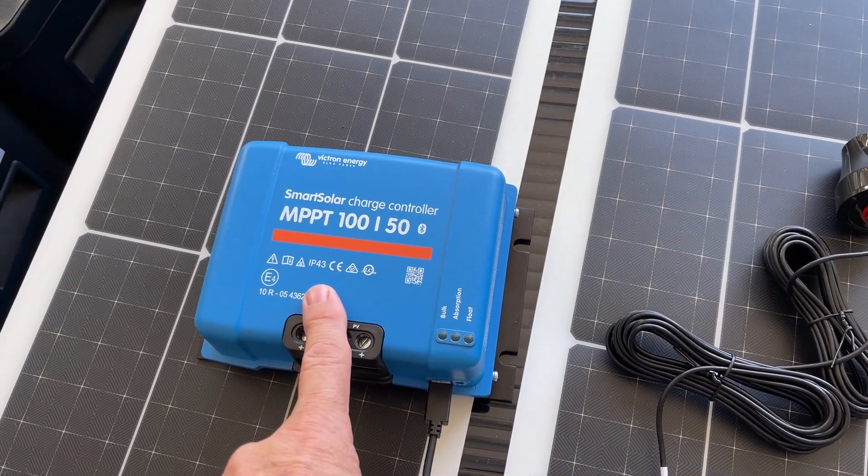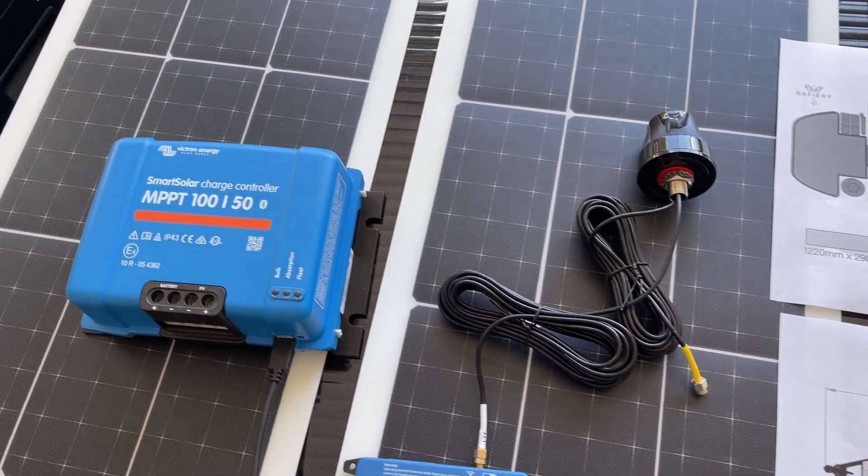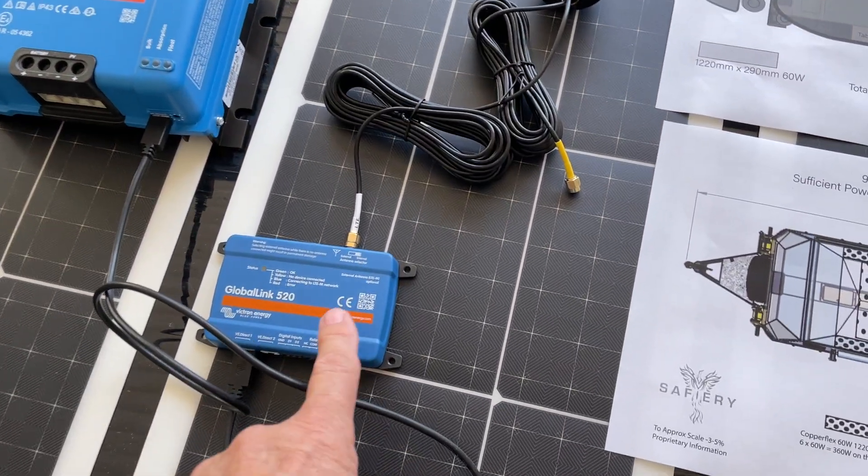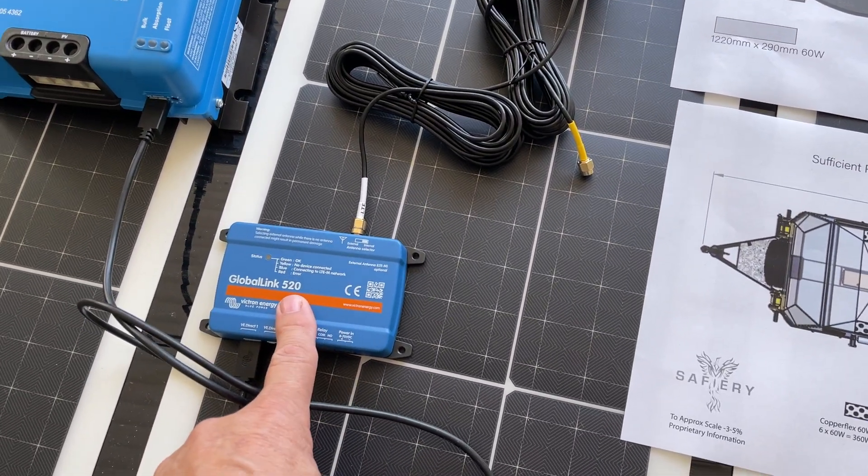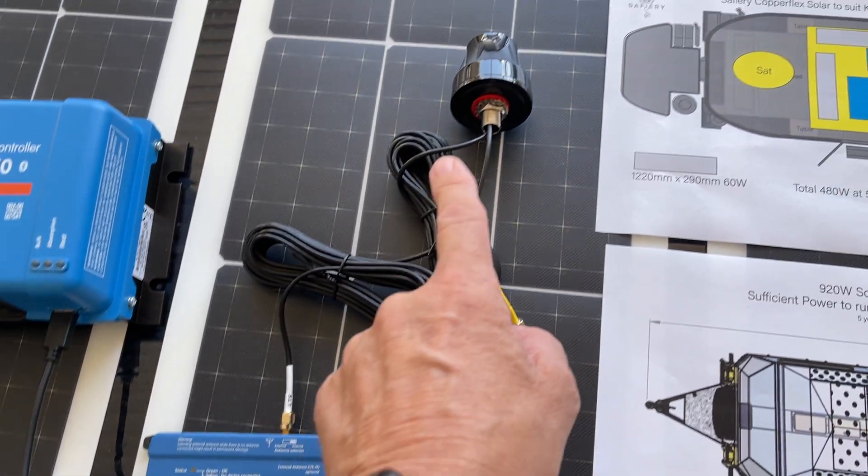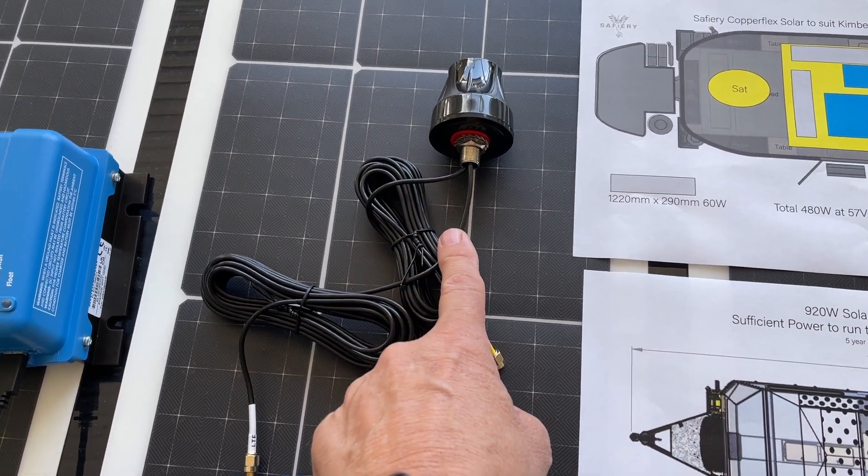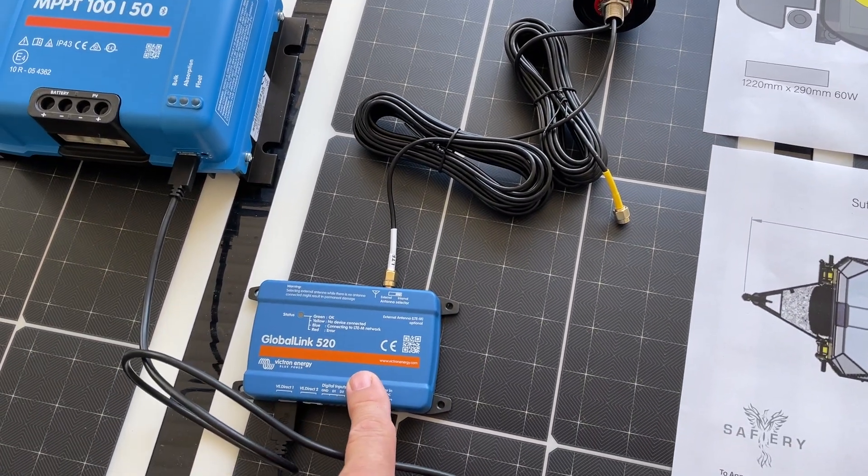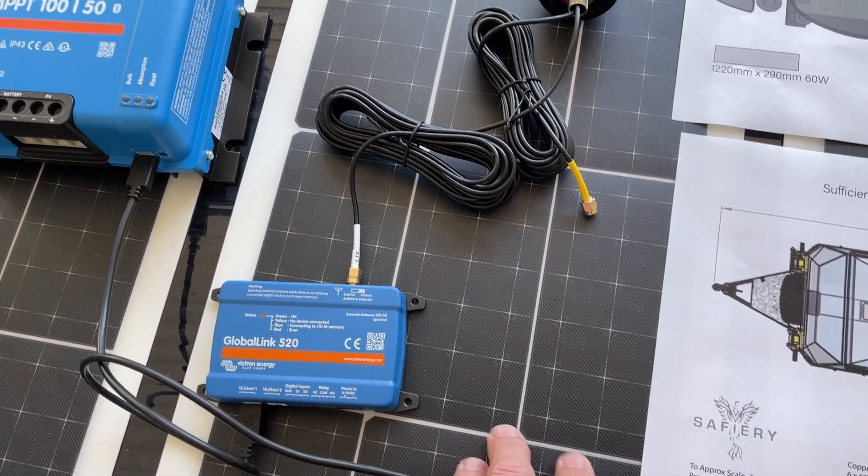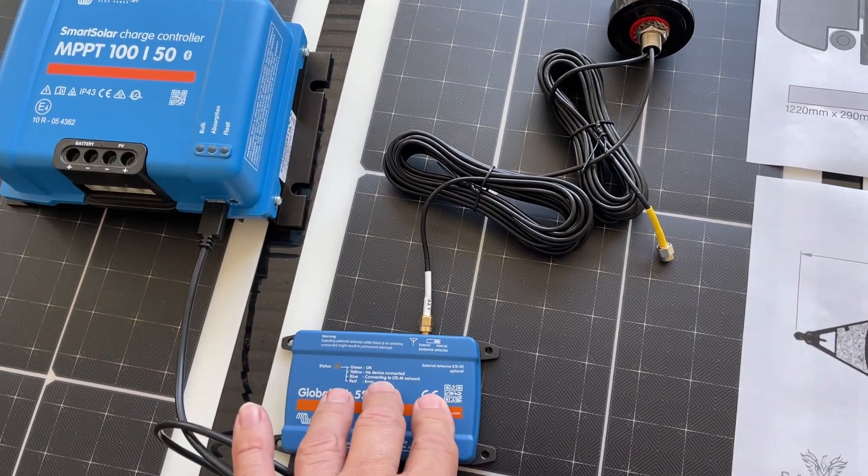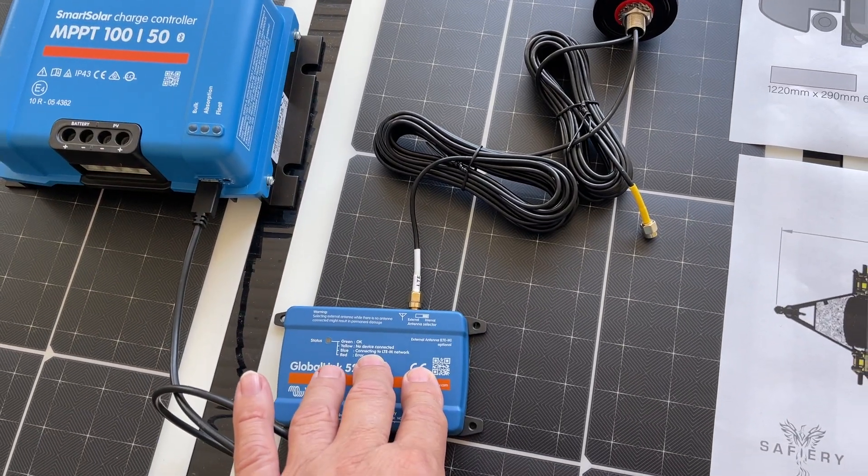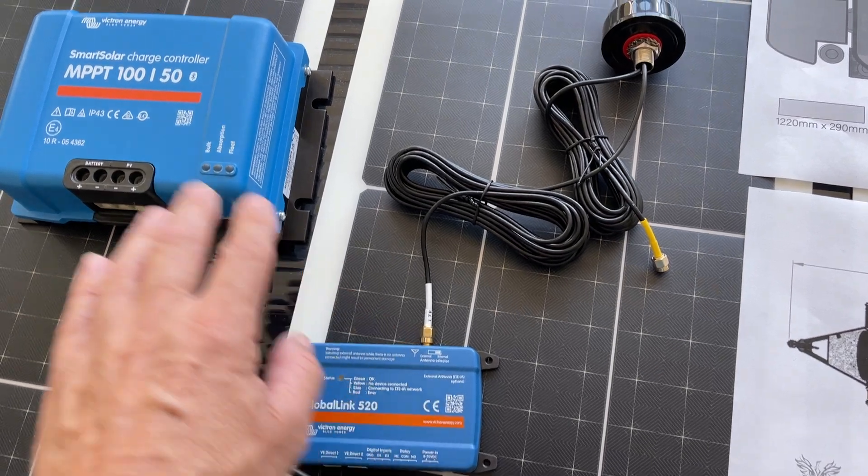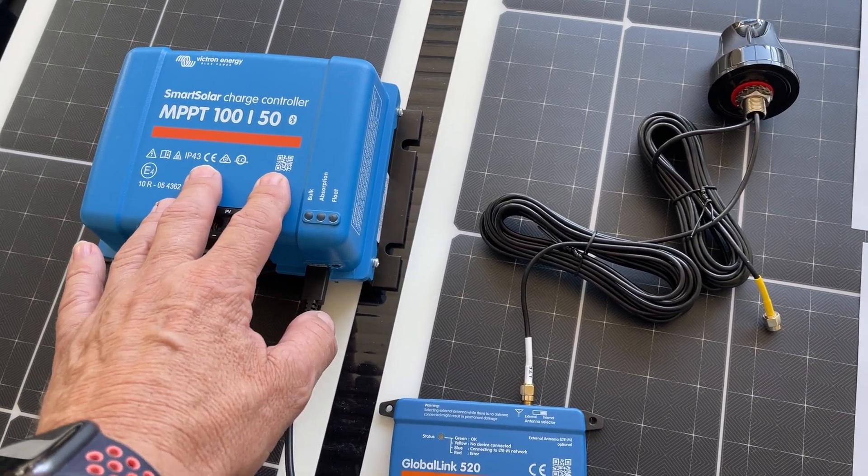What we've got packaged up that we're including at no charge is this device down here called the Global Link and the antenna that you see here. This has a five-year SIM: five-year warranty, five-year warranty, five-year SIM. That allows you to see online the solar production.